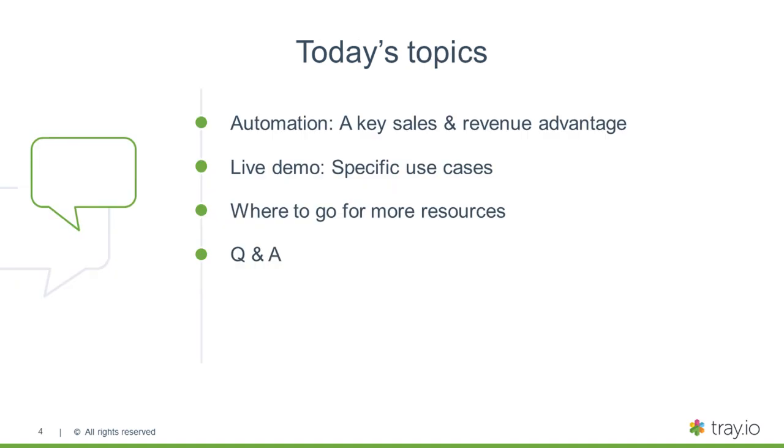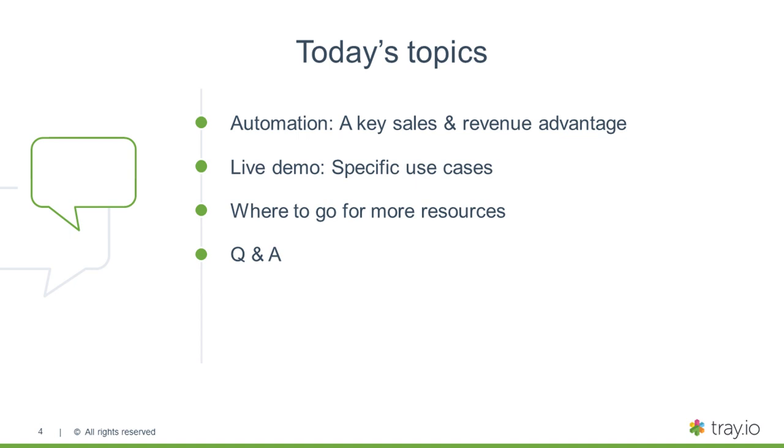So let's go over the topics for today. First, we want to set the stage on why automation is such a powerful advantage for sales professionals and show how it is growing revenue at double the rate for companies that automate versus those that don't. We will go into how sales and marketing professionals can use new technology to directly build their own smarter, faster revenue driving automation all by themselves. And then we will pass things off to Andrew for a live demo. We've got four exciting use cases that a lot of sales organizations would love to use. And then we will take any questions at the end in a live Q&A.